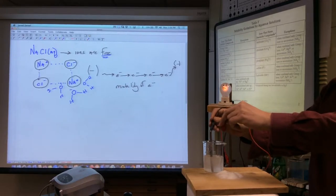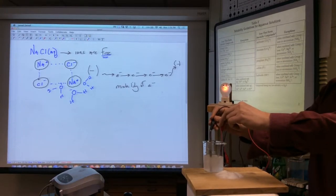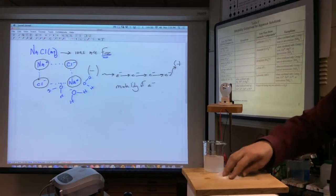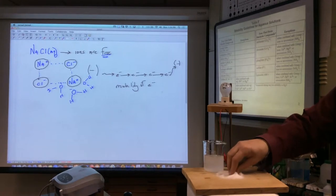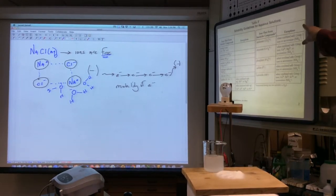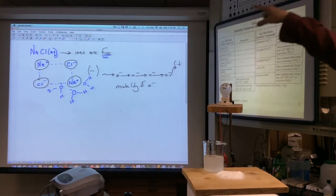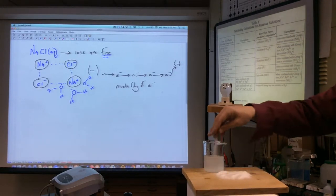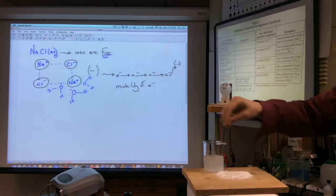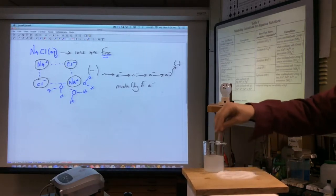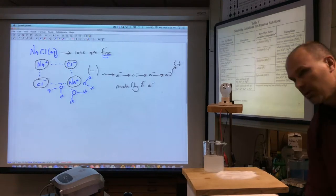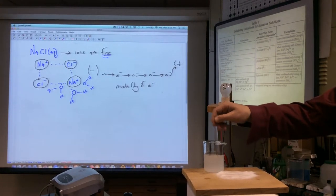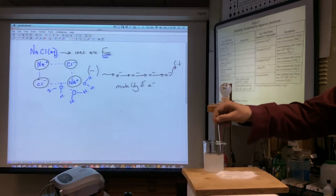That isn't very bright. What can I do to increase the ability to conduct? Add more free ions. As long as they dissolve and are soluble — meaning the ions are free — adding more salt to this, assuming it dissolves, means my solution should be a better conductor.